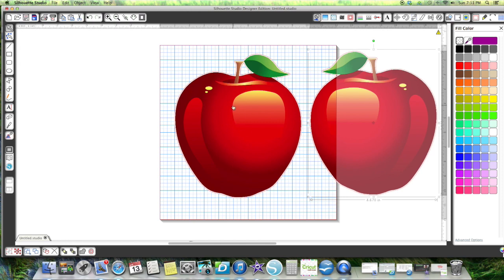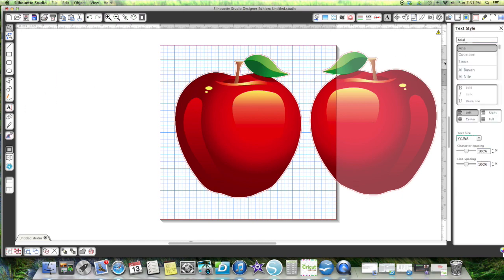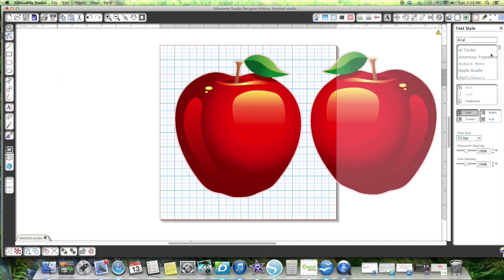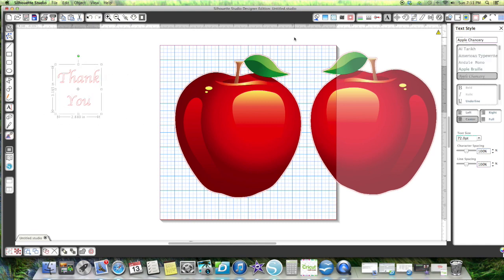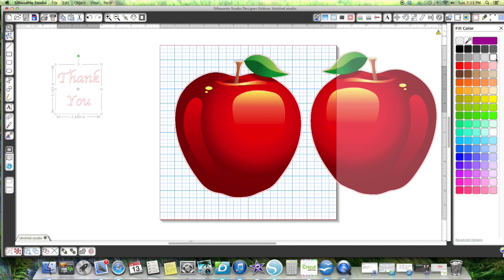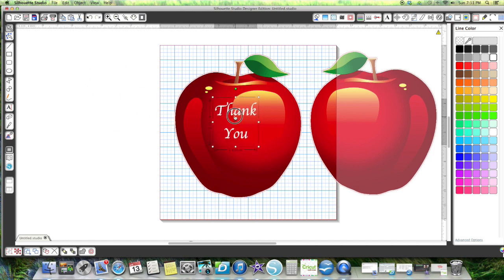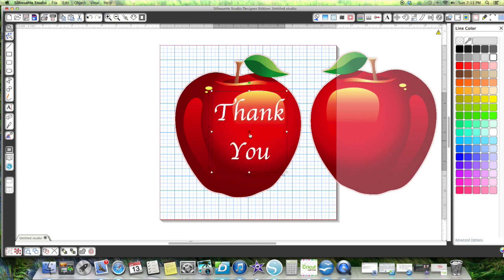For the writing, I would go over to my font. One of my favorites is this apple chancery, and you want it to say thank you. Then after I do that, I'm going to hit center because I want that centered. I'm going to box it in, color this one white, and do my line color white. And the reason I'm doing white is because if I was going to do a print and cut, this is how I would do it.